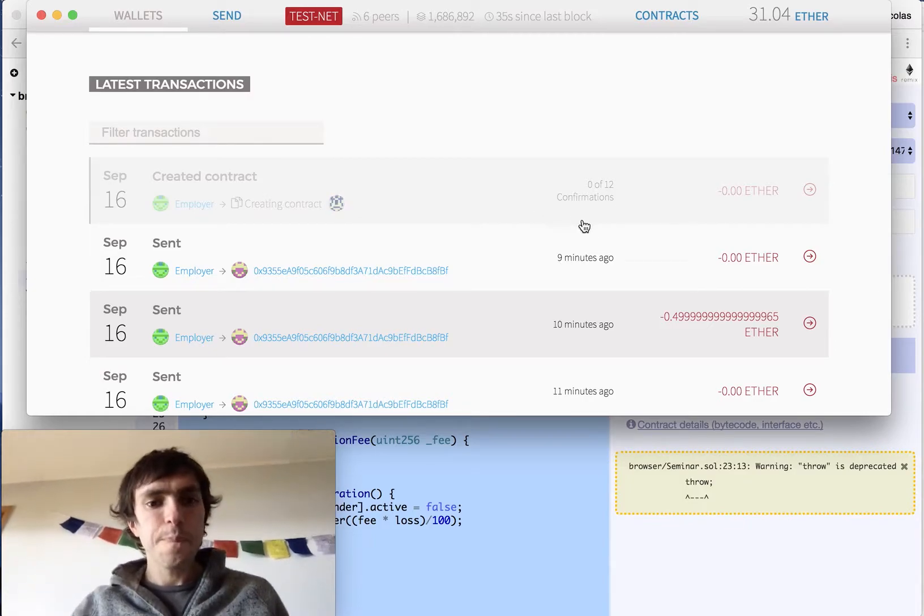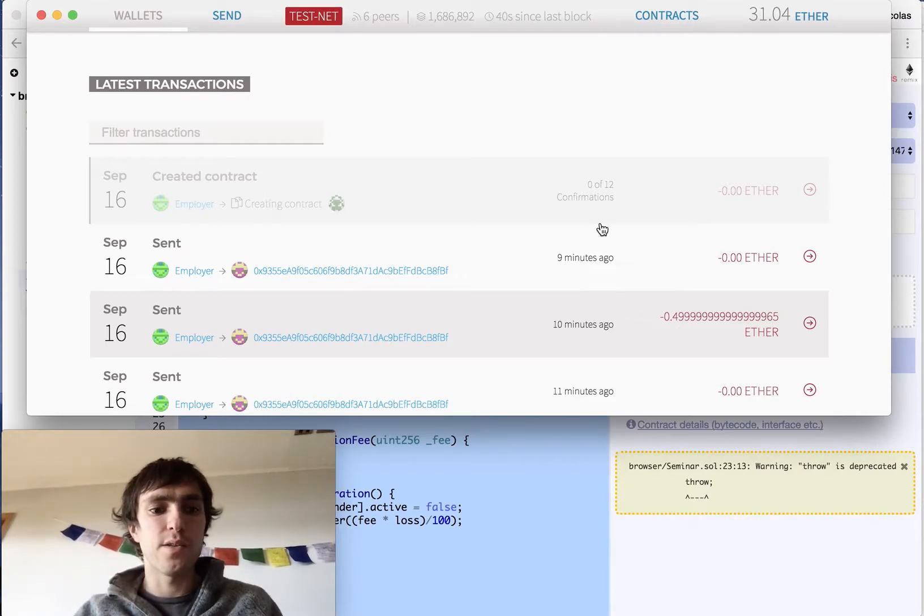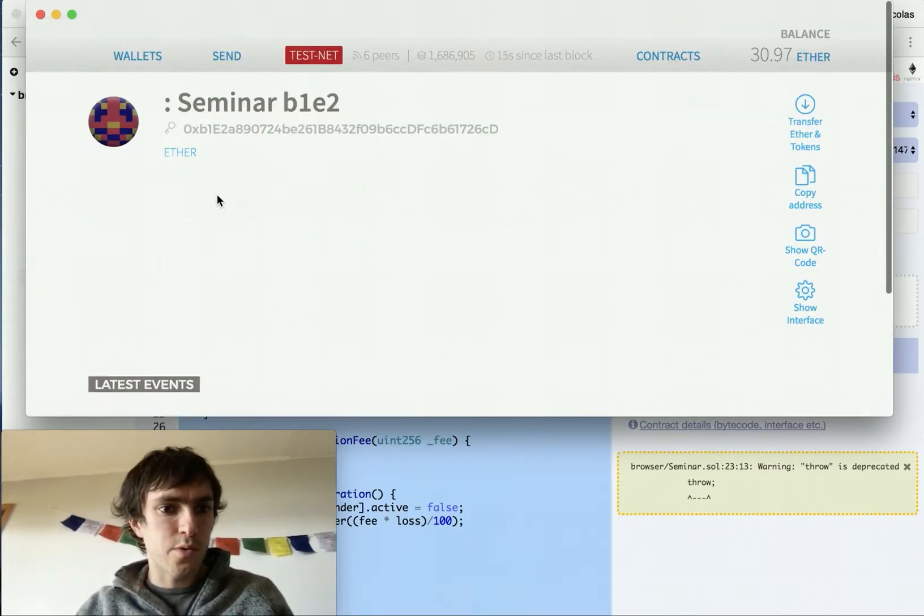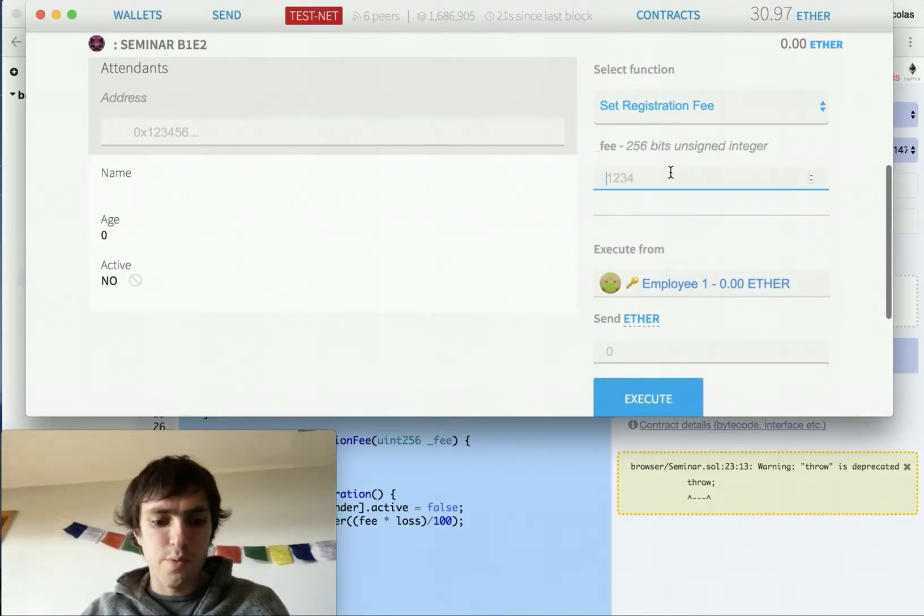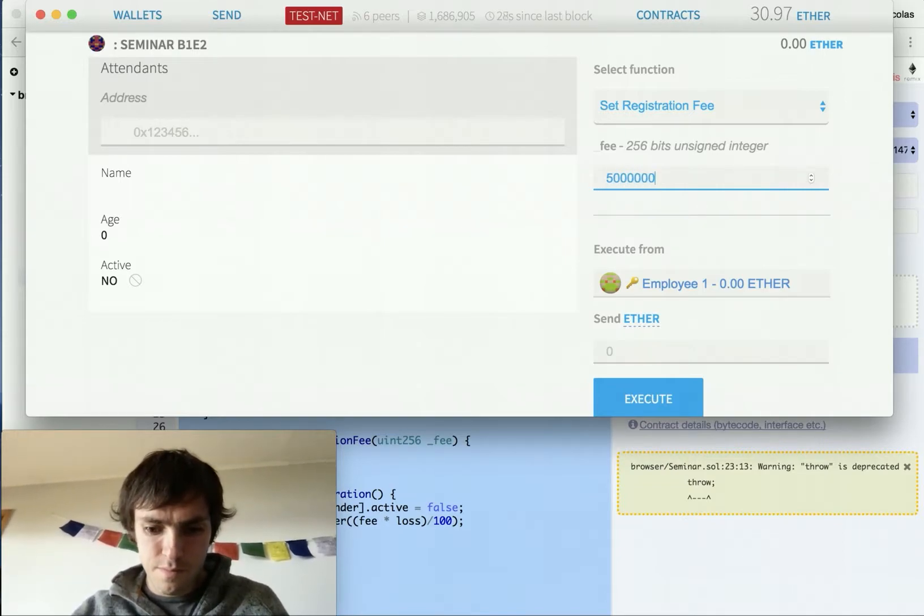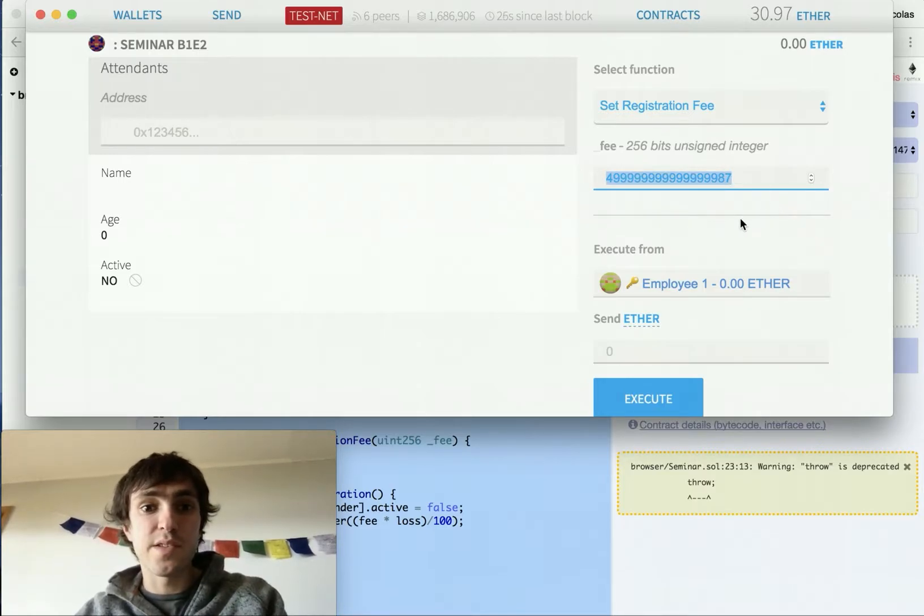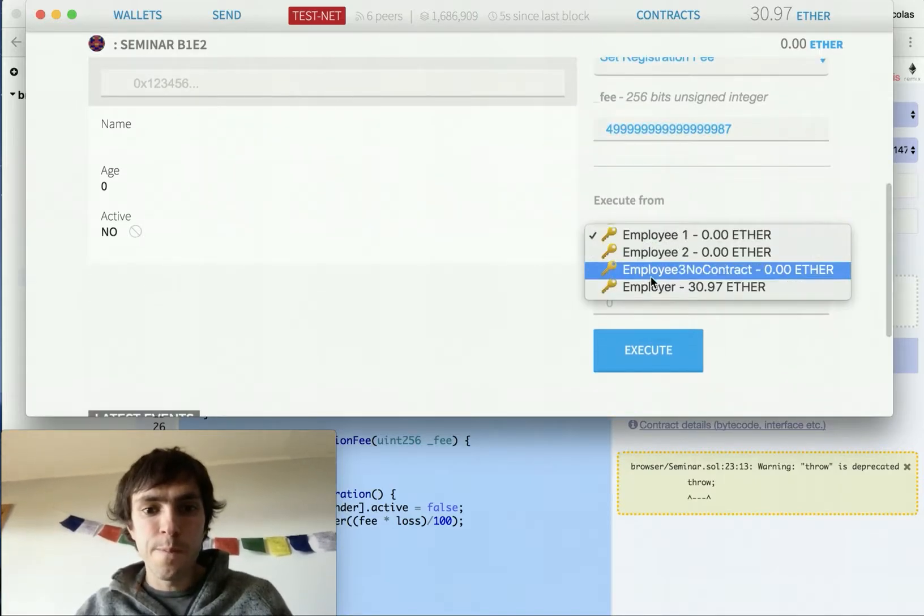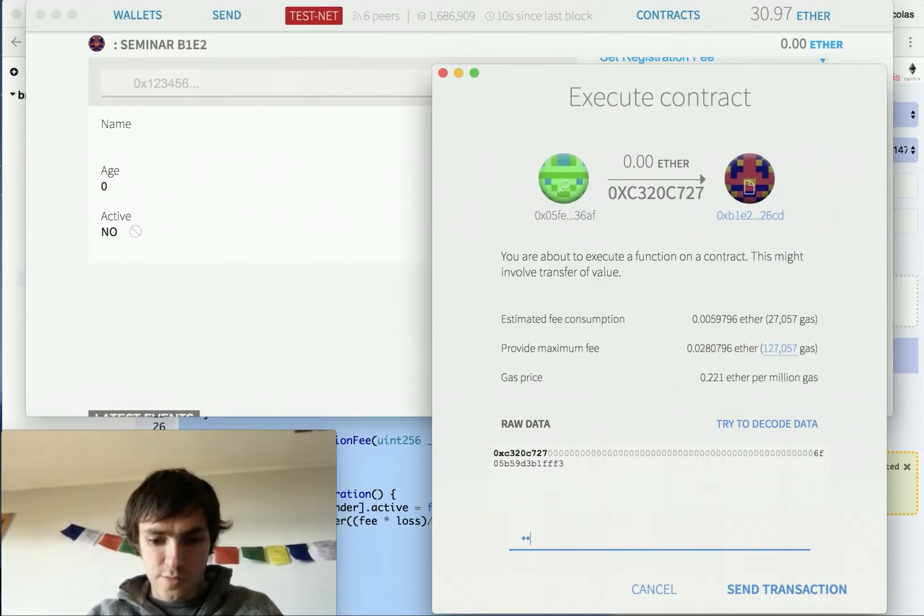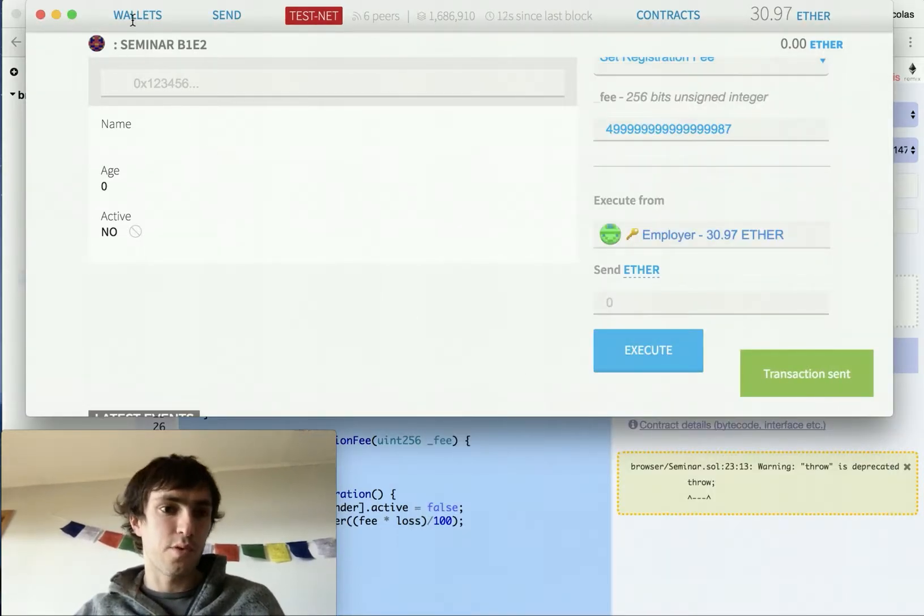Here we have 0 of 12 confirmations. We need to have at least one confirmation for our contract to be active. So we need to set the registration fee. I will go to contract seminar, pick a contract, set registration fee. And I will put 0.5 ether. That's a 5 with 17 zeros. It's very important to copy this number because this will be the actual value that we will have as a fee. So we will execute. It will ask for our password. Sent transaction. We need for the block to be mined.